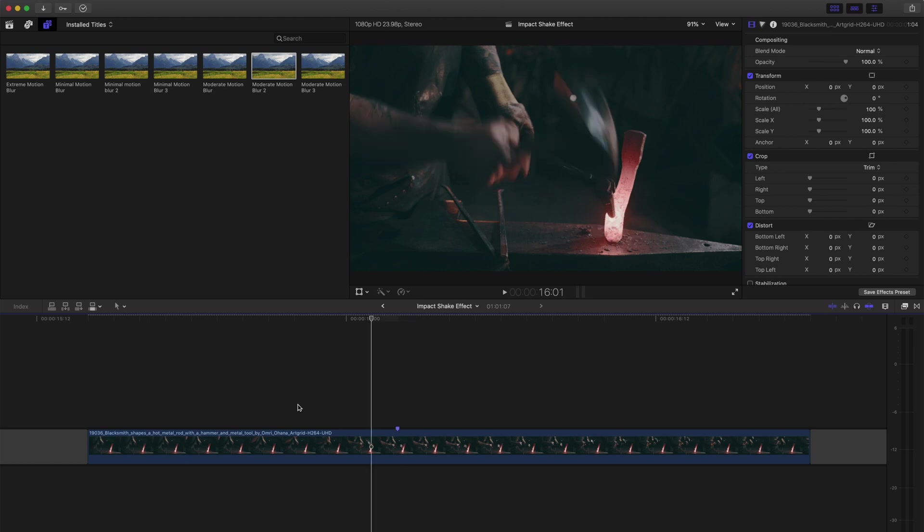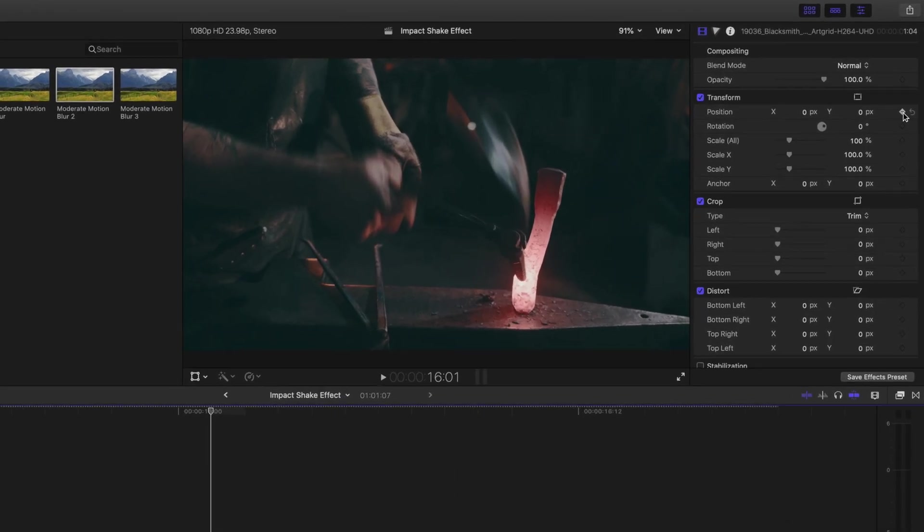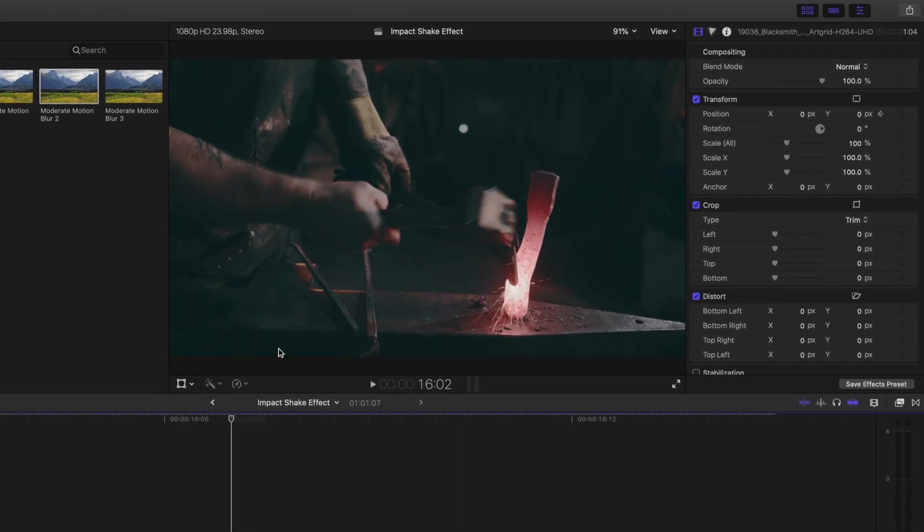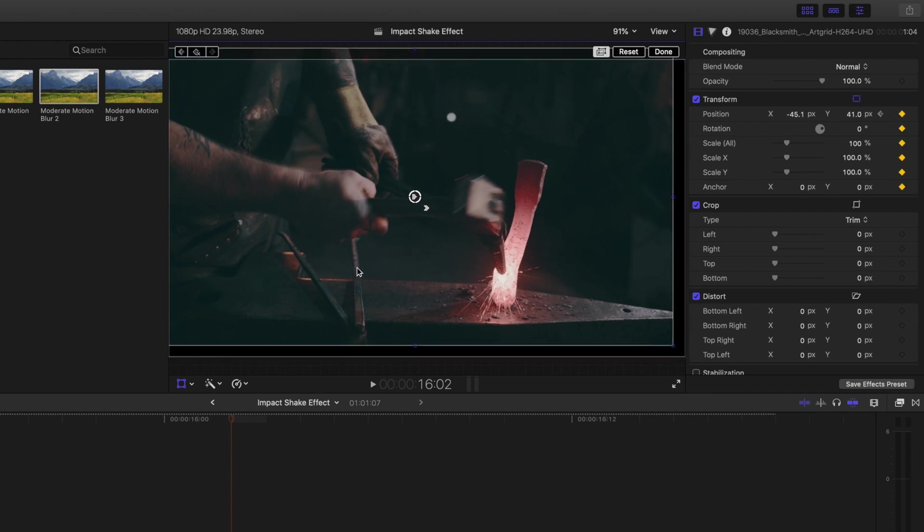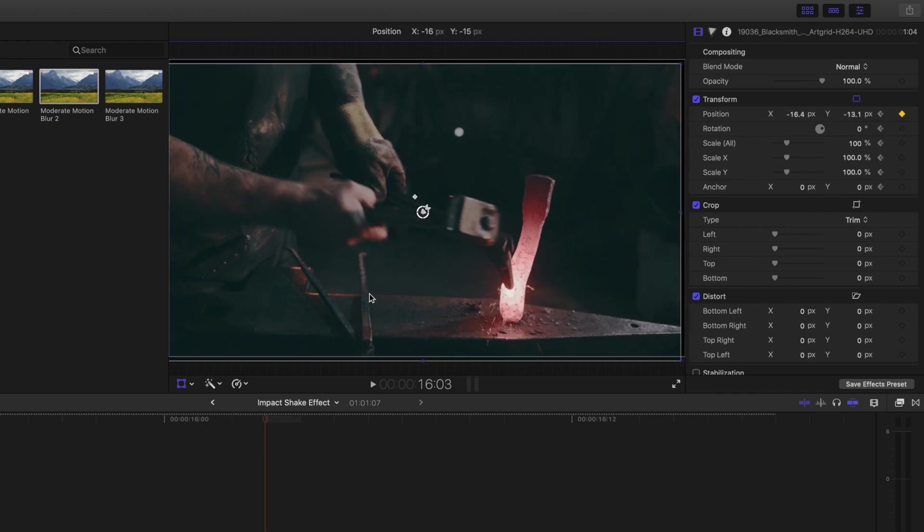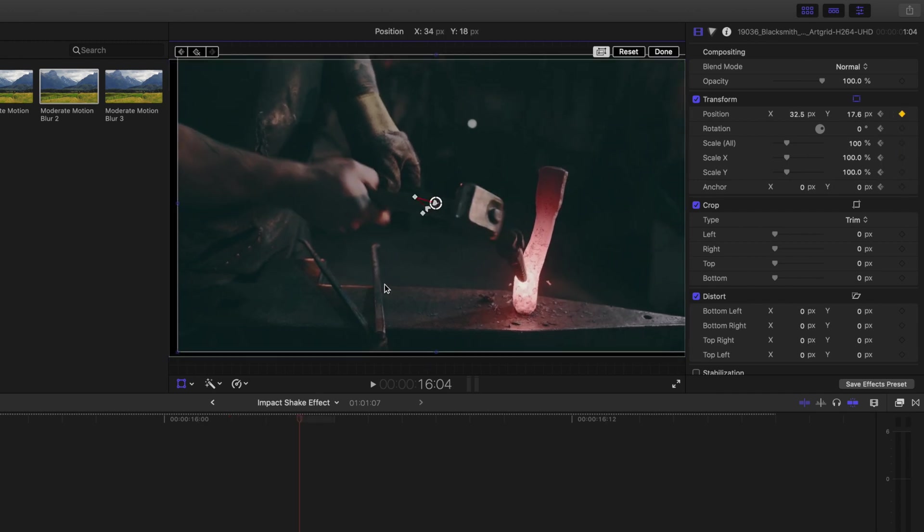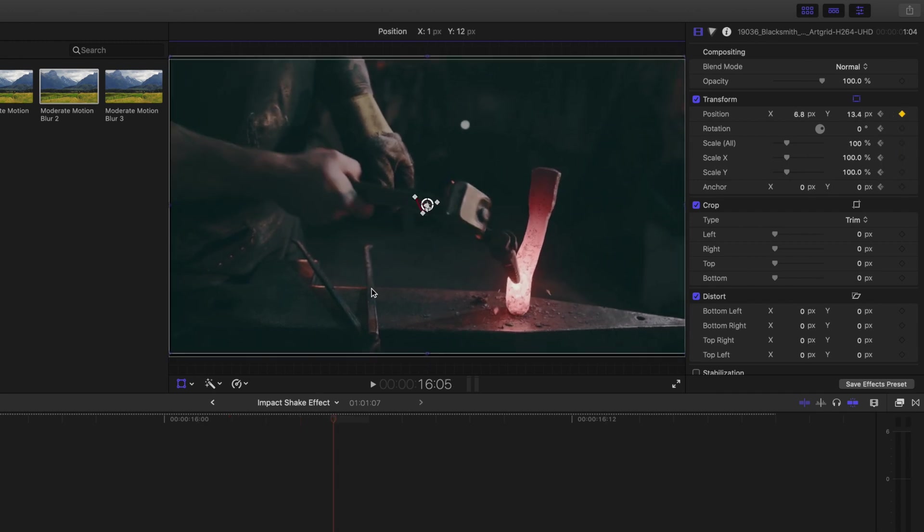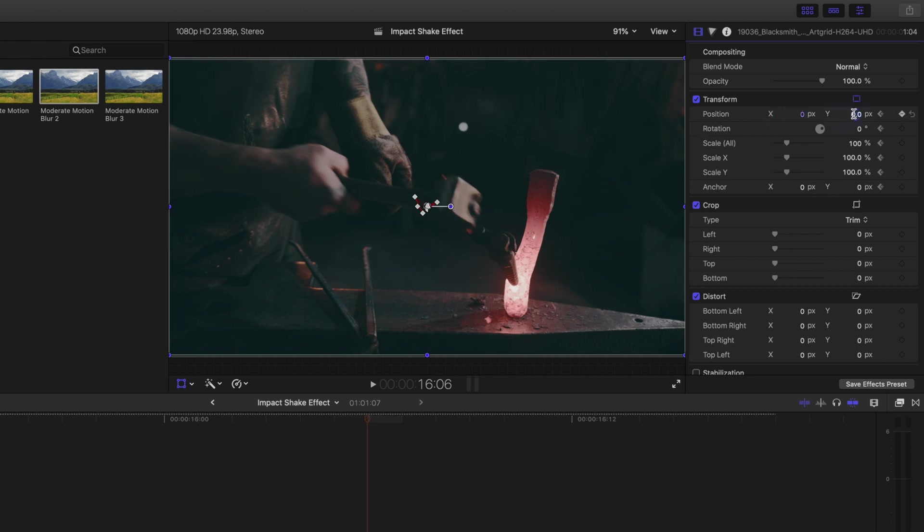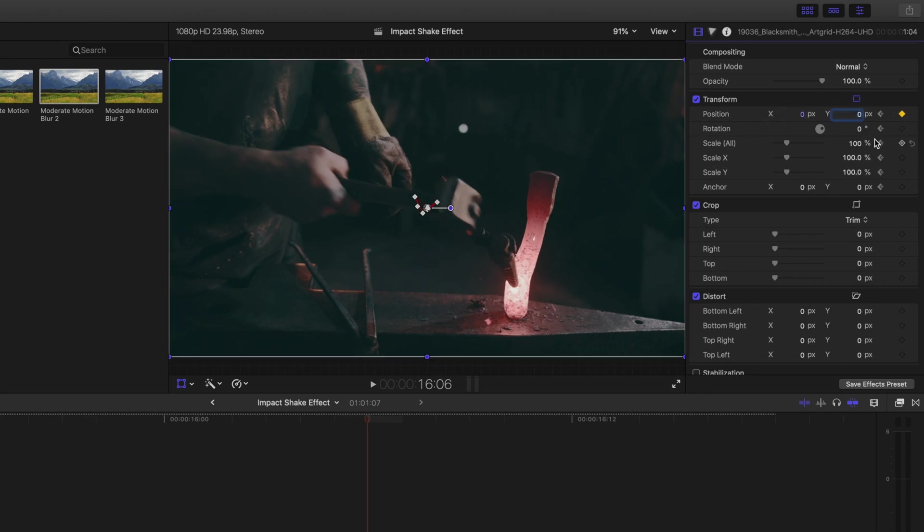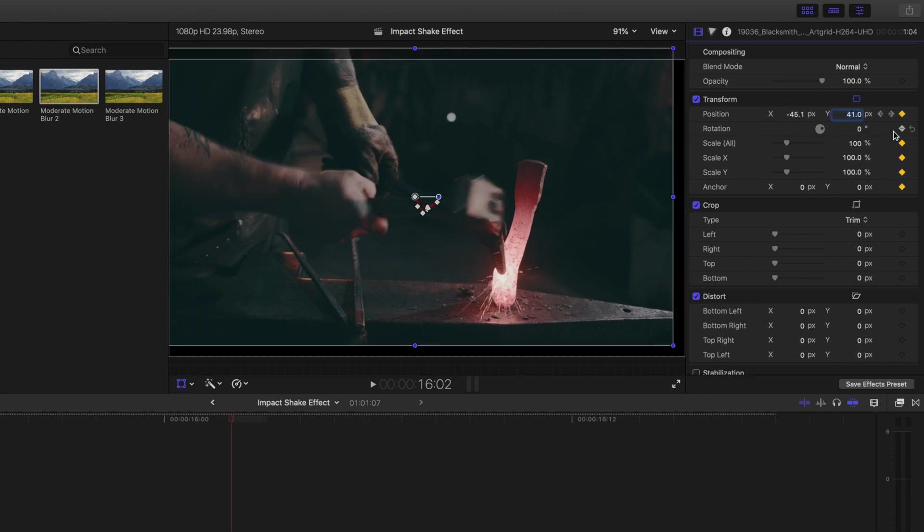I'll go one frame back and add a position keyframe. I'll move forward quickly, adding keyframes and moving the clip as I go to create this impact shake effect. And then I'll set the clip back to zero. I can remove the keyframes that Final Cut Pro created for rotation, scale and anchor point.